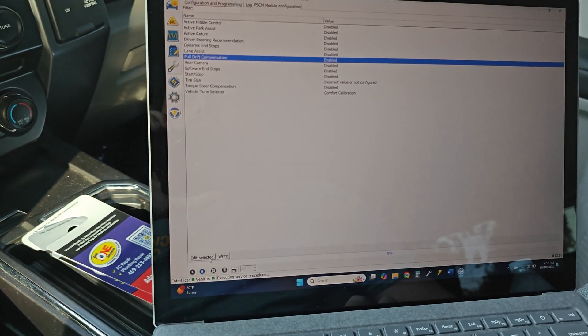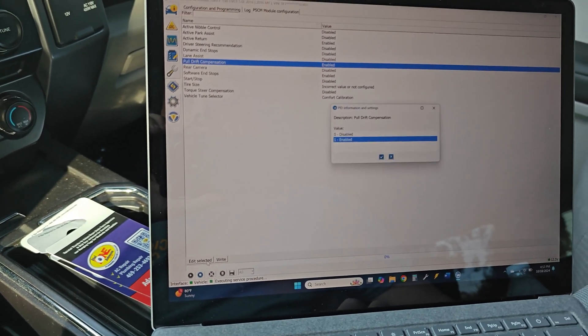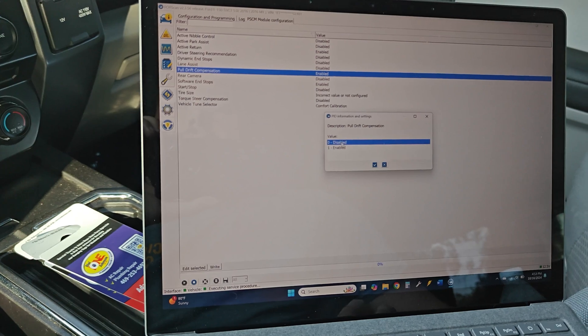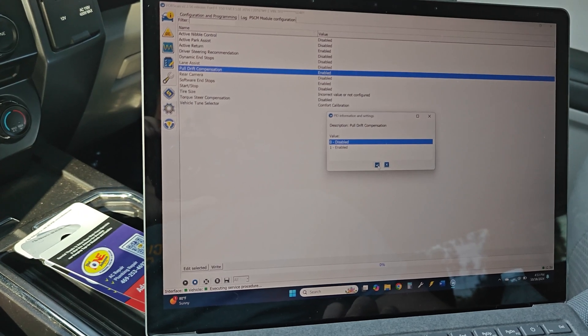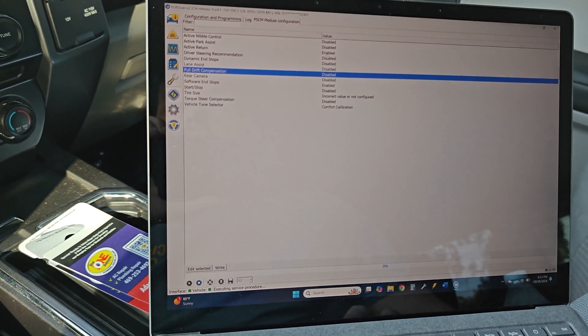You're going to go down here, select it, edit selected, and disabled. Then hit the check mark right there.